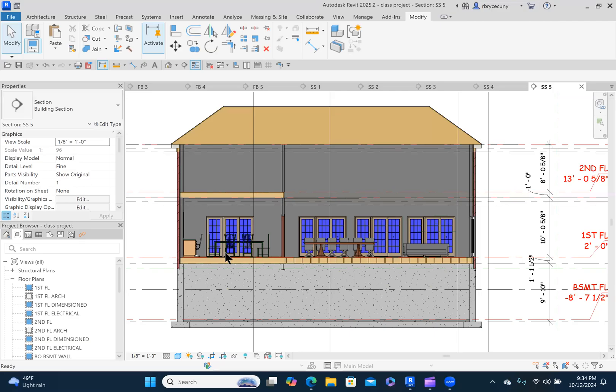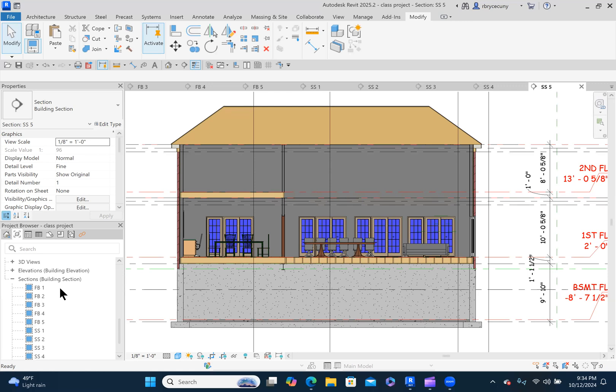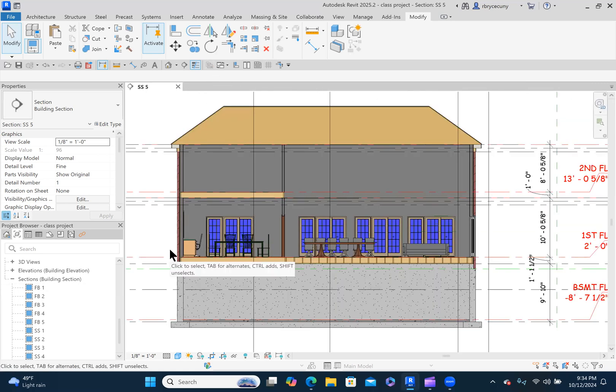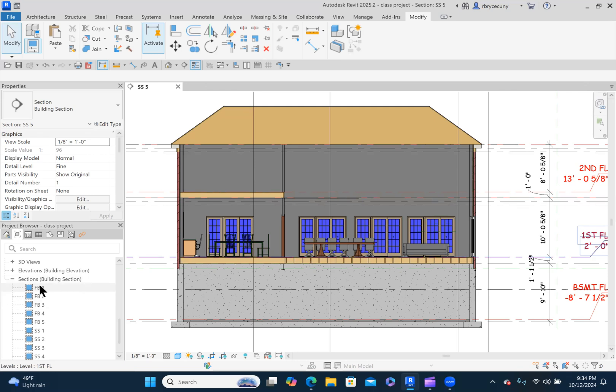We need to add the room names to our sections. So we'll go down to our sections. I have a lot of tabs open up here. I'm going to close them all. And I'll start with FB1.